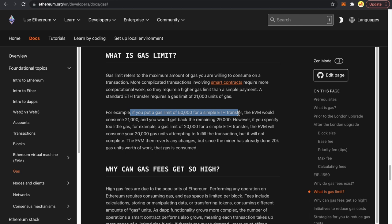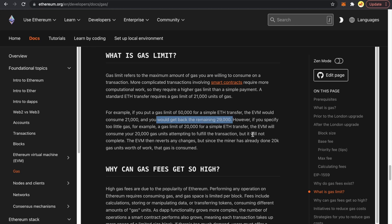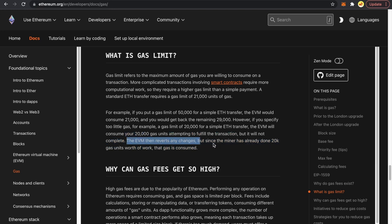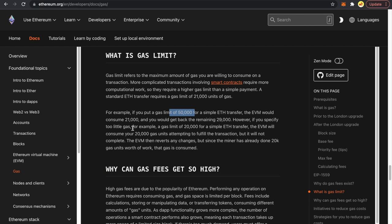However, if you specify too little gas — for example a gas limit of 20,000 for a simple ETH transfer — the EVM will consume your 20,000 gas units attempting to fulfill the transaction but will not complete it. The EVM then reverts any changes, but since the miner has already done 20,000 gas units of work, that gas is consumed. So always set your gas limit on the higher end rather than just exactly the estimated gas.